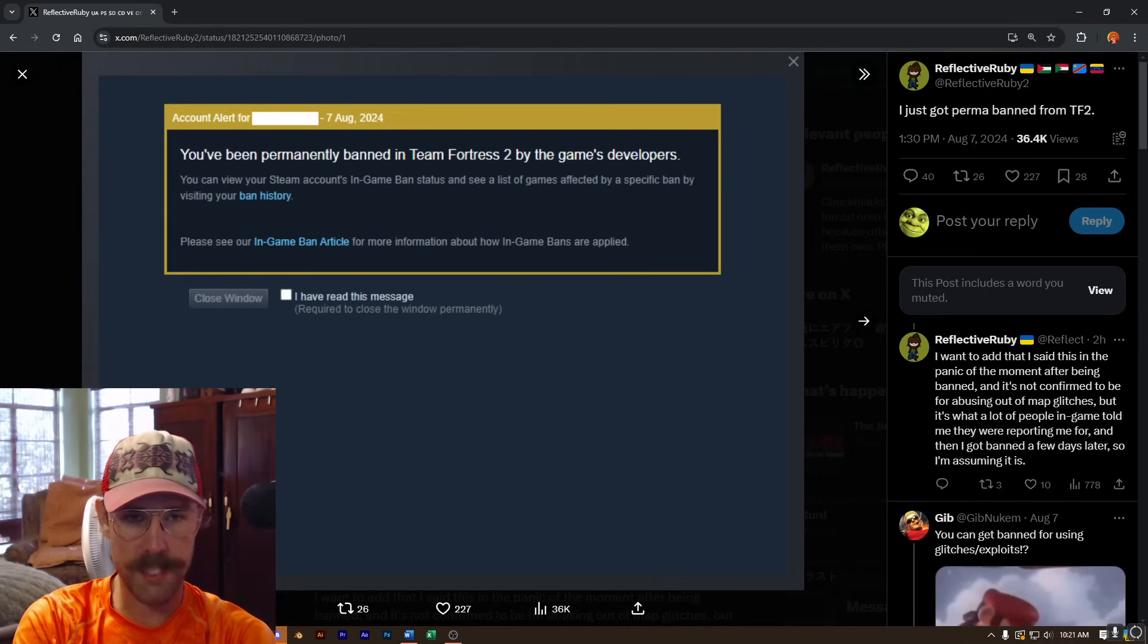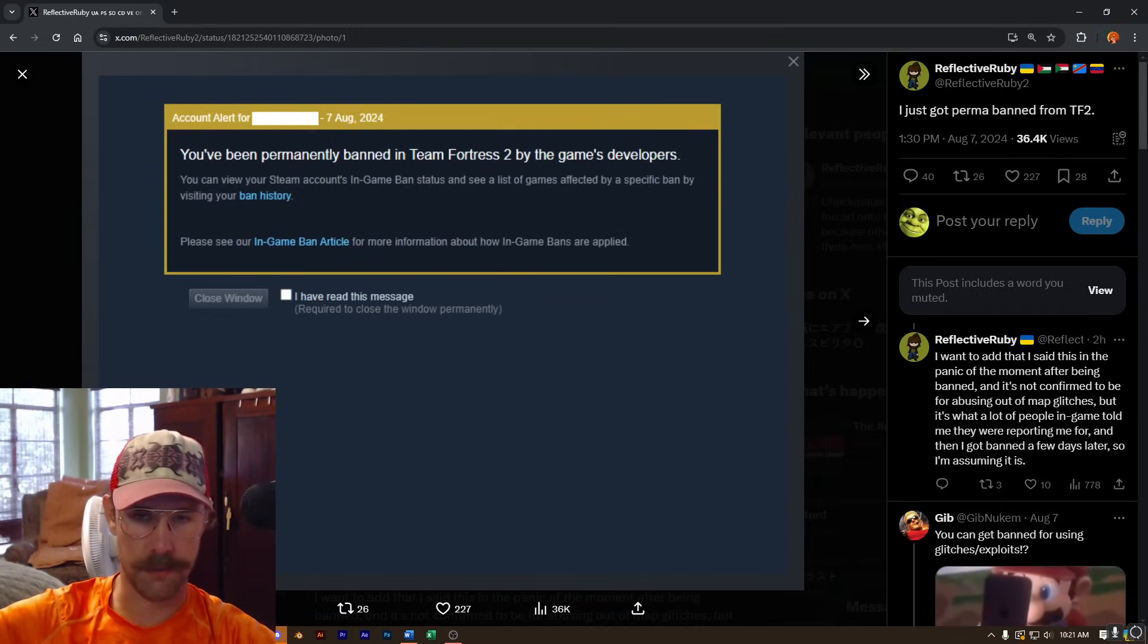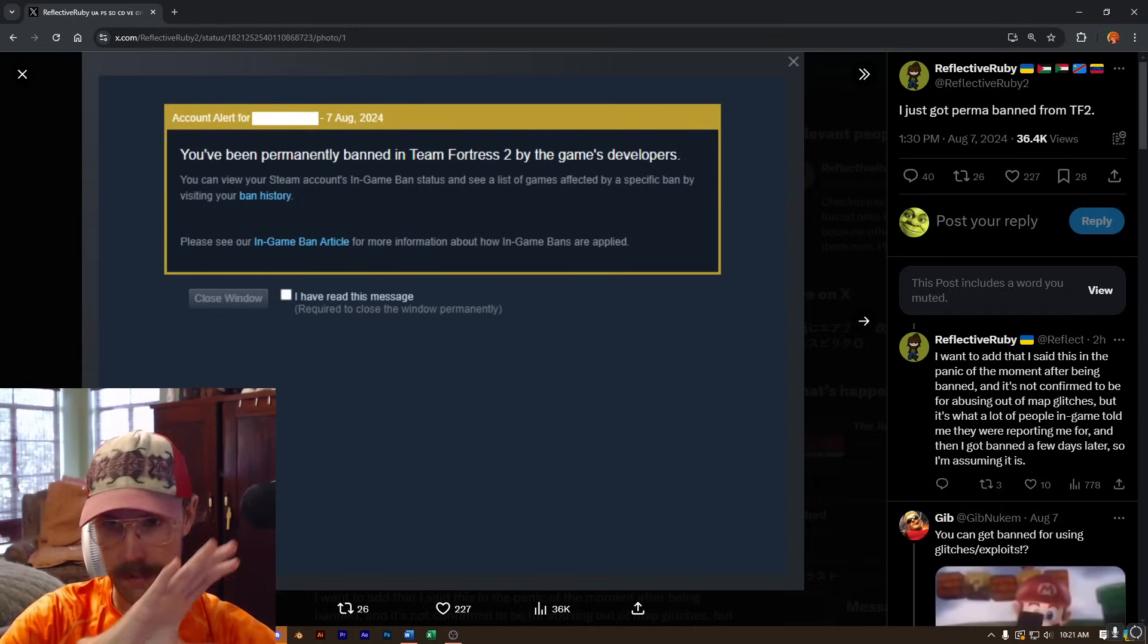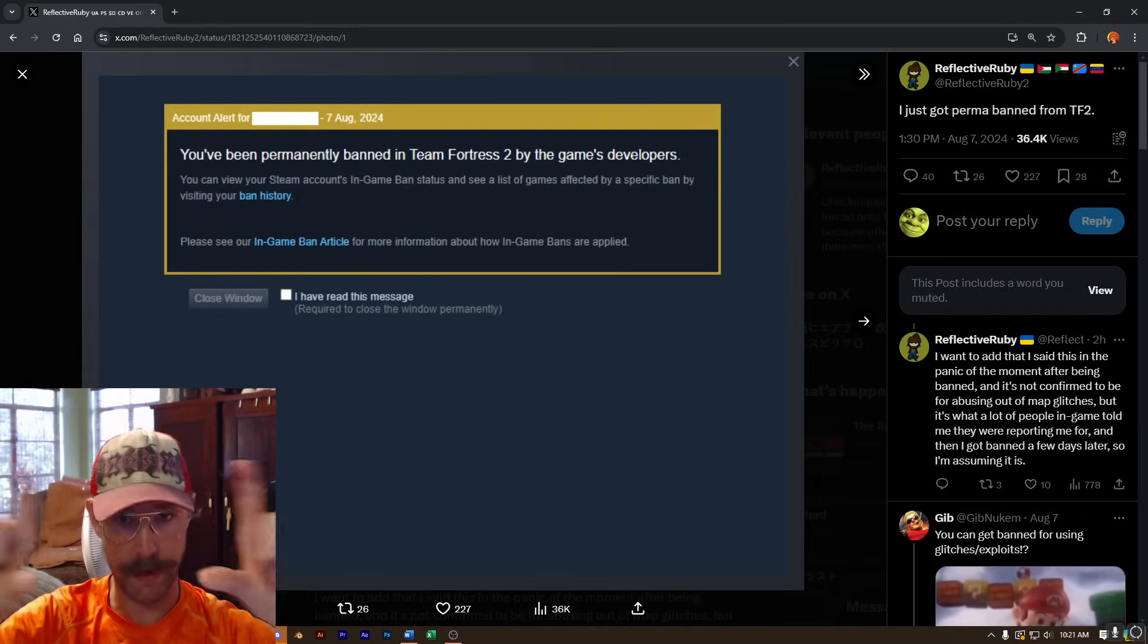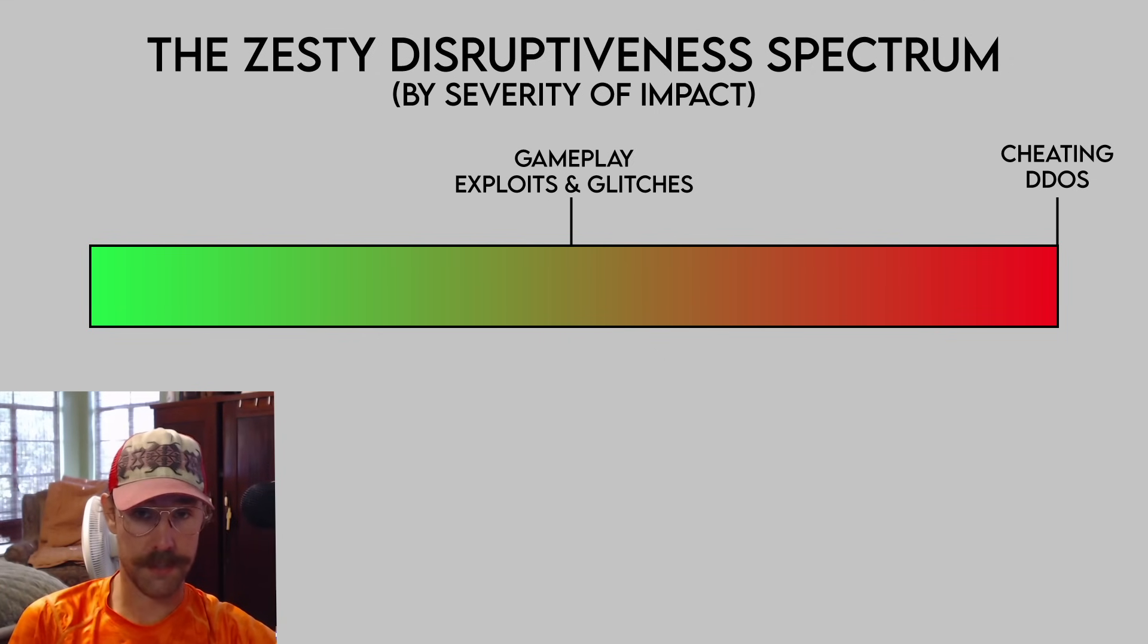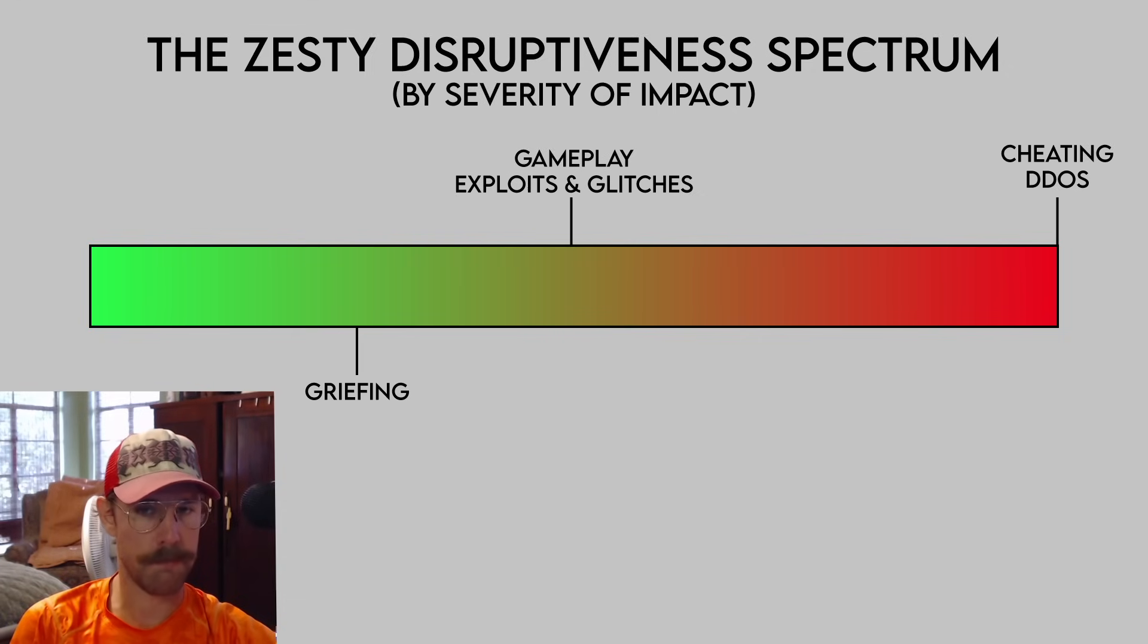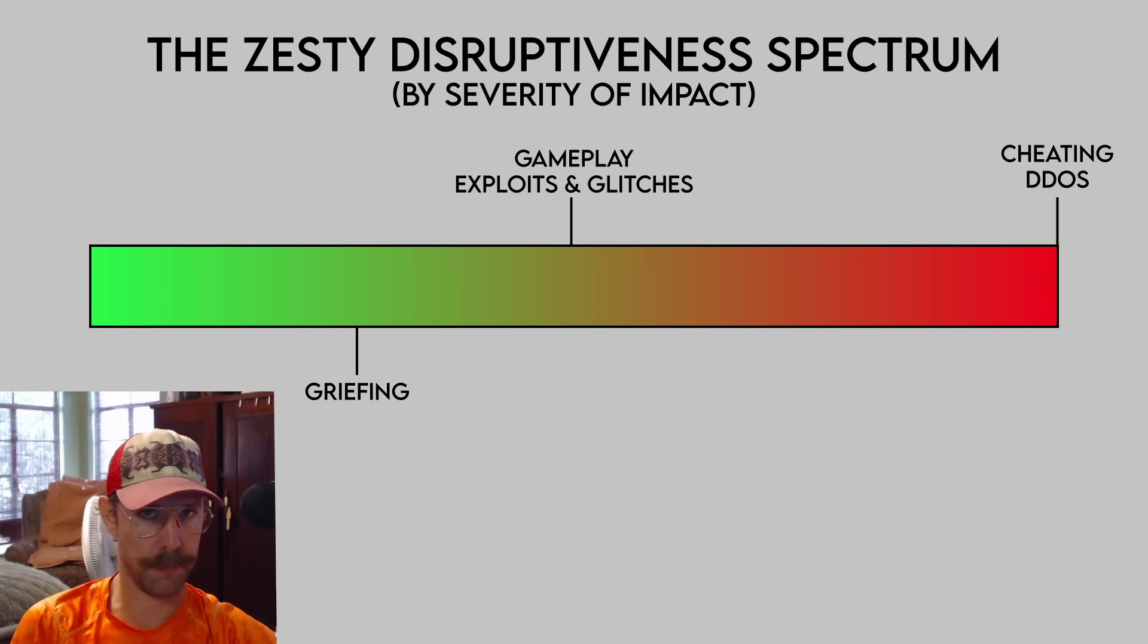In fact, this opens up the floodgates in the opposite direction. Let's analyze this as a spectrum, mind you. Griefing is considered disruptive to gameplay, so should we ban engineers that build teleporters near a ledge and cause players to fall off for a laugh?